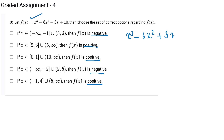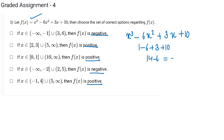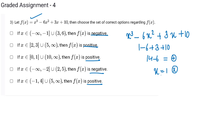Let's put x equal to 1. It will be 1 minus 6 plus 3 plus 10, that is 14 minus 6, which is positive and not 0. So x equal to 1 is not my root. If we put x equal to 0, that will also not be the root, because f(0) equals 10, not 0.